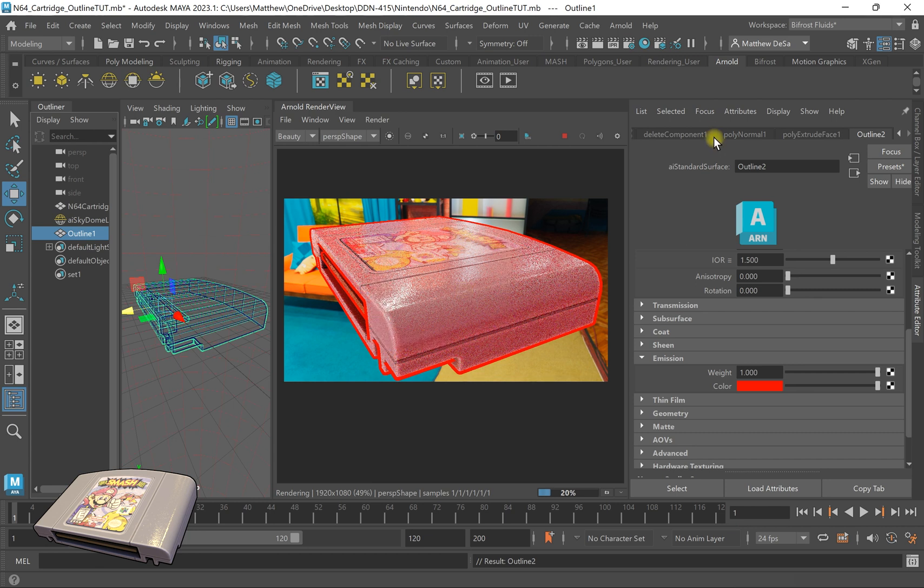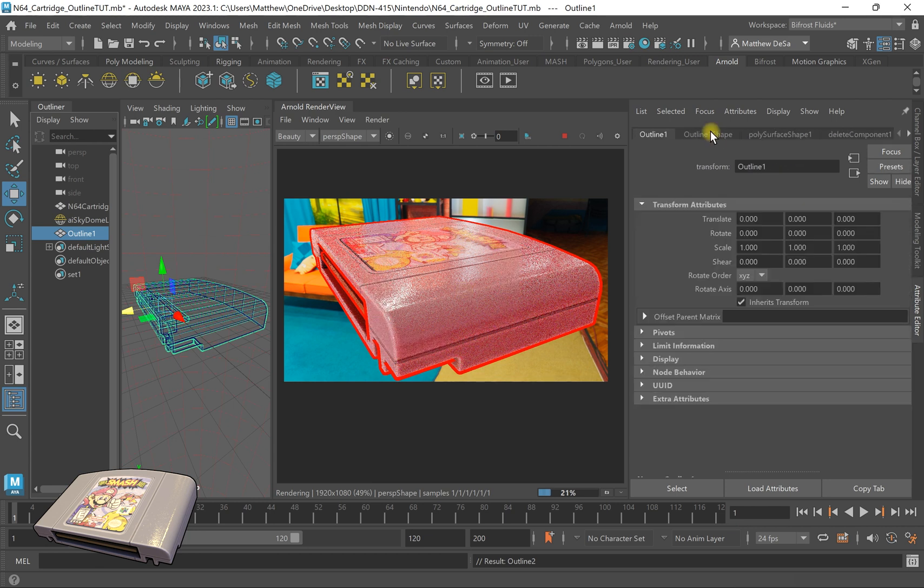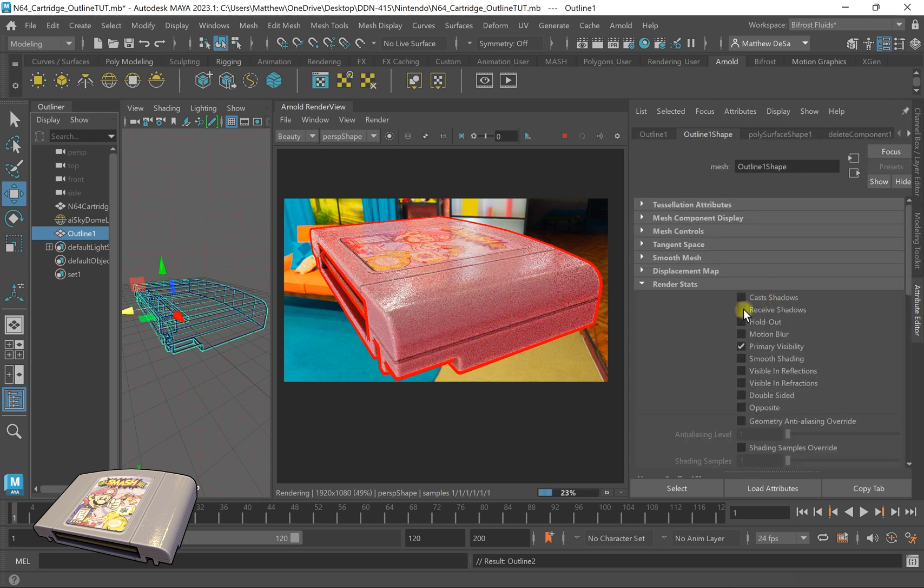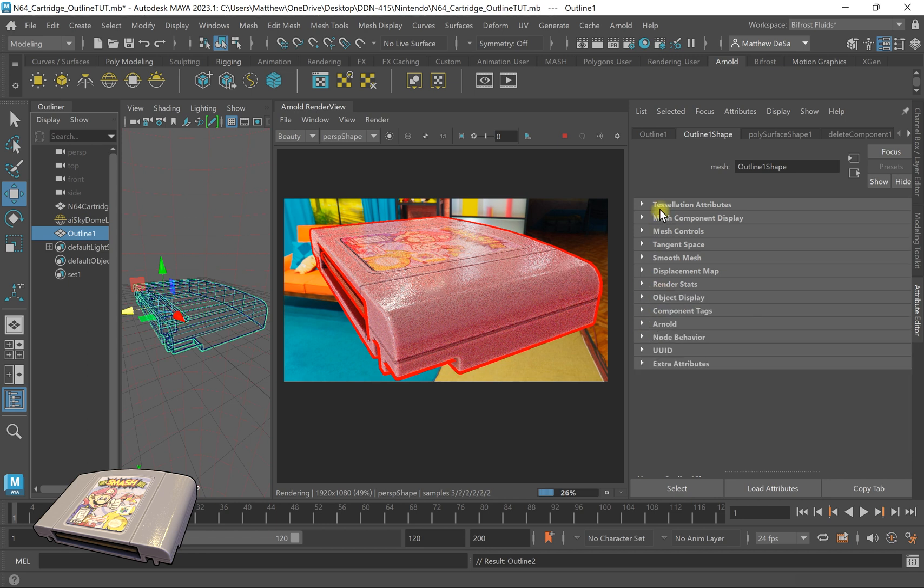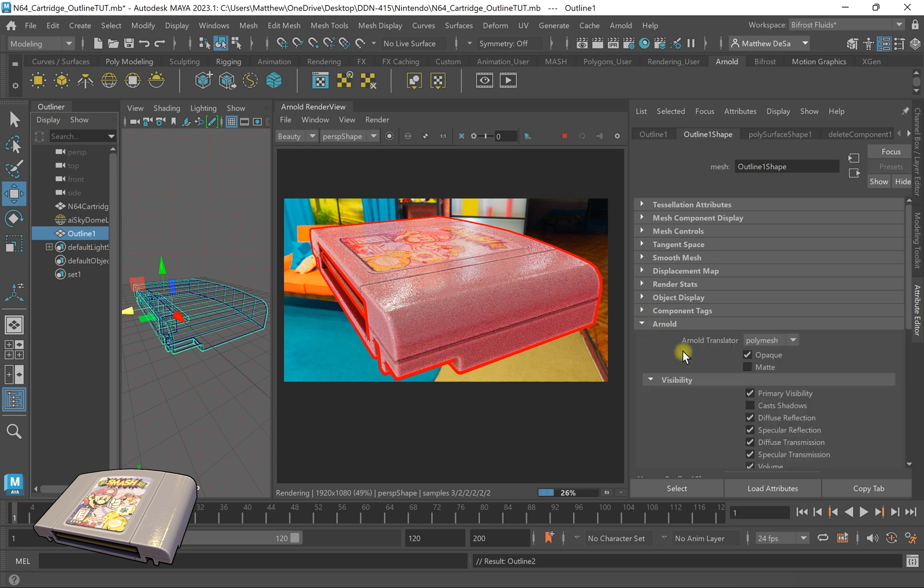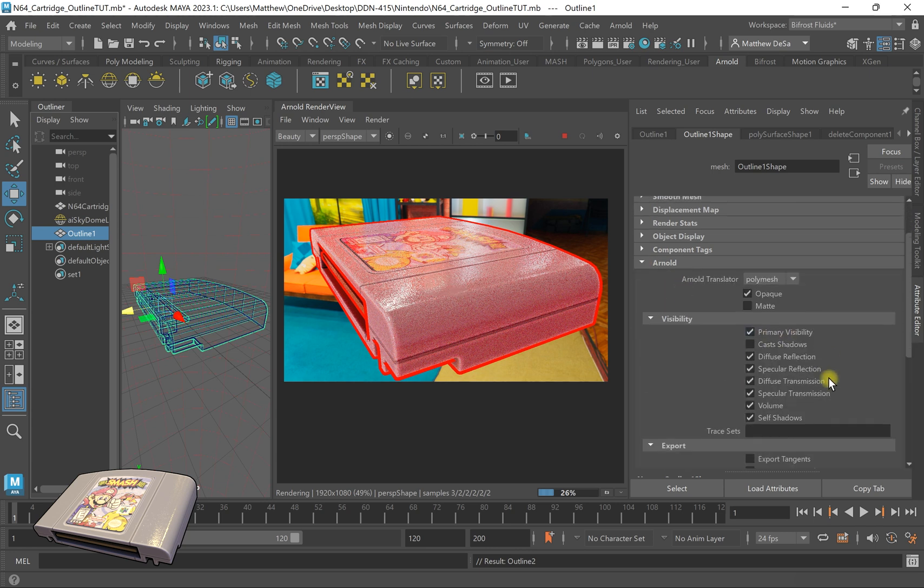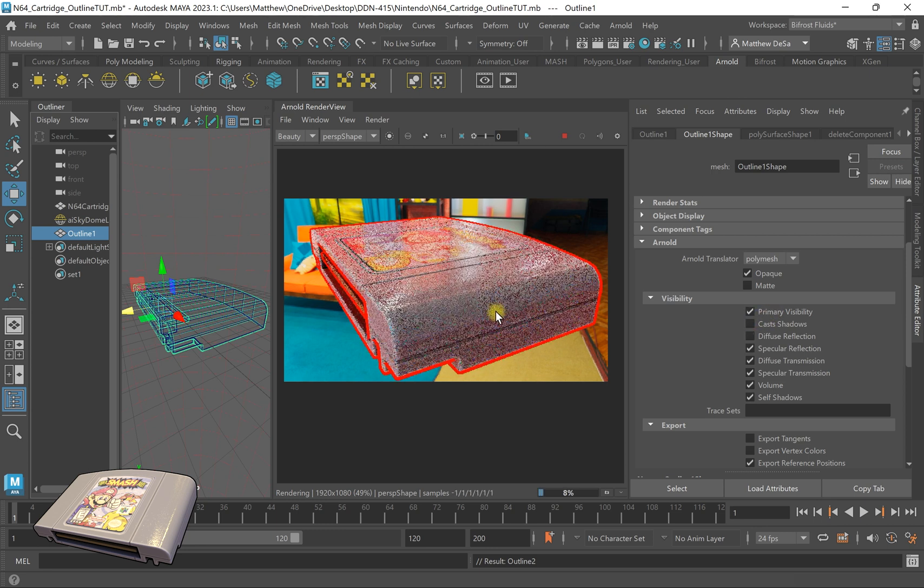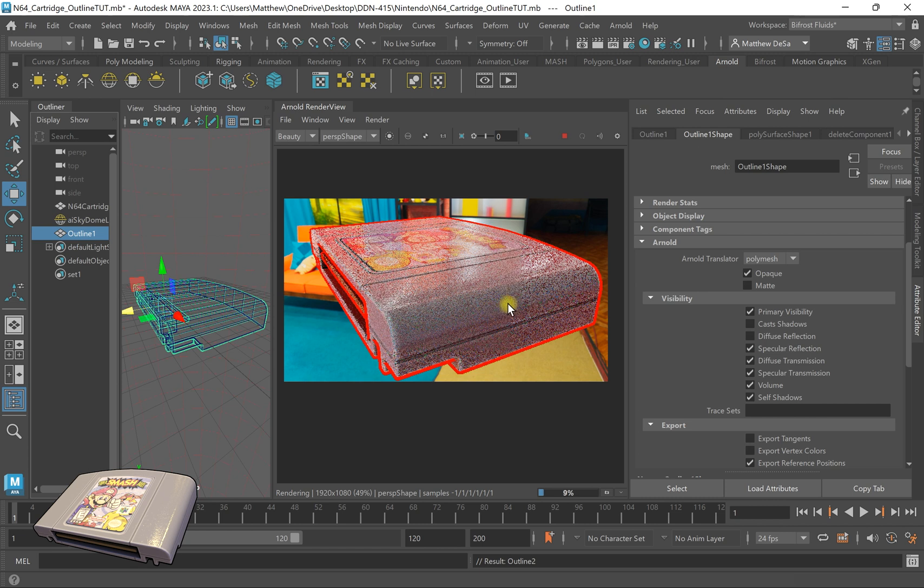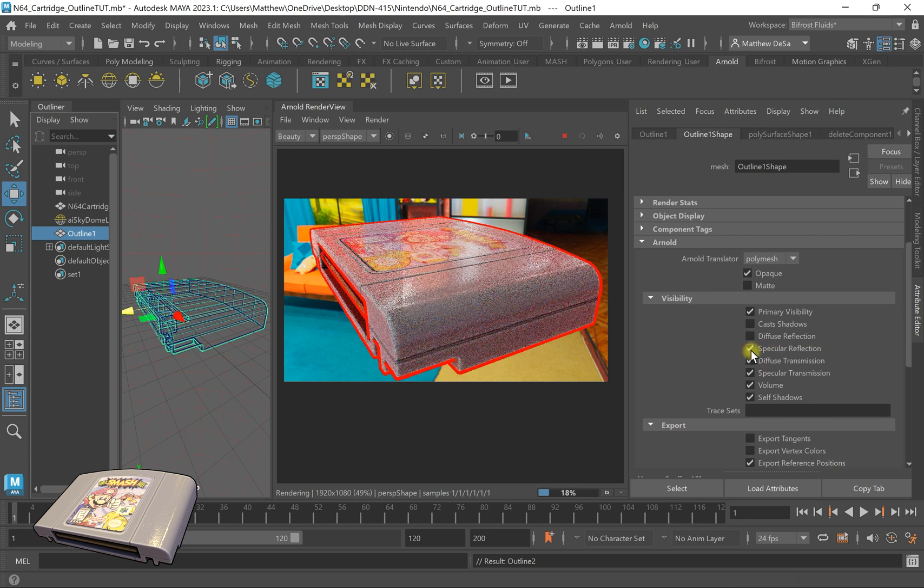So to fix that, I'm going to go back to my outline shape. I'm going to close render stats and scroll down to Arnold. I'm going to open up Arnold and turn off everything except for primary visibility. So diffuse reflections, that means it will not affect the color. The specular reflections, which means it will not affect the color of the light being bounced.